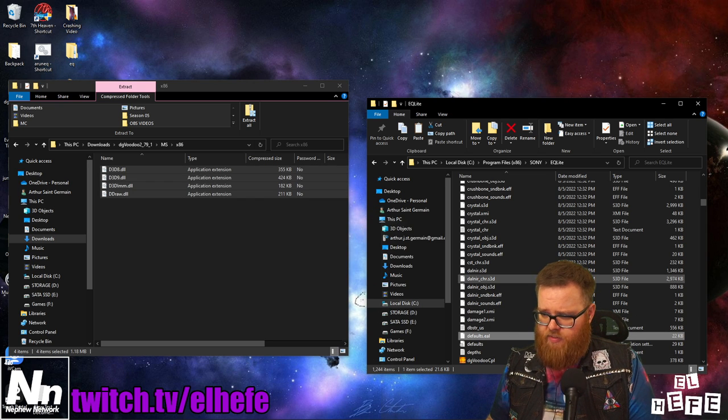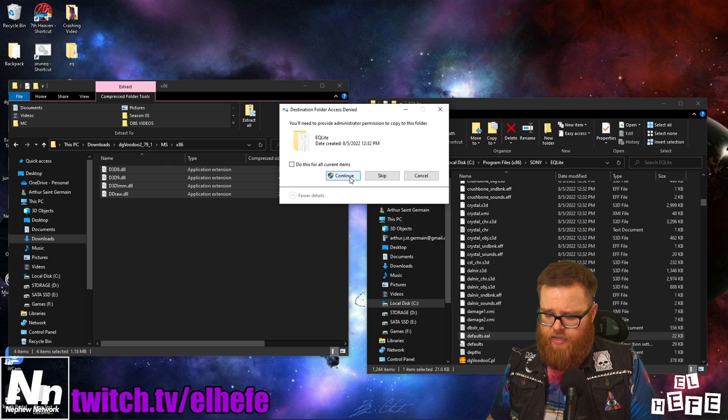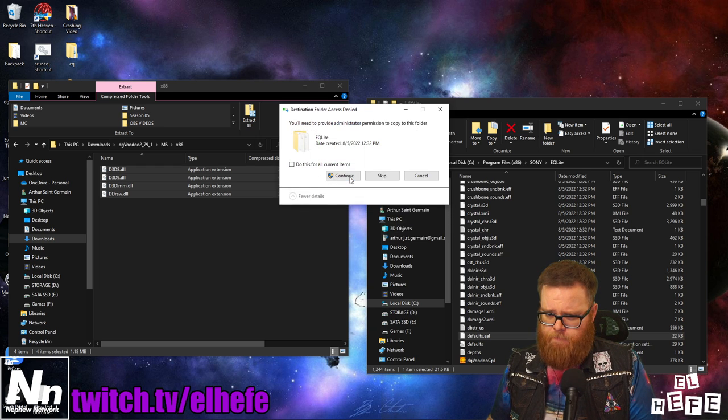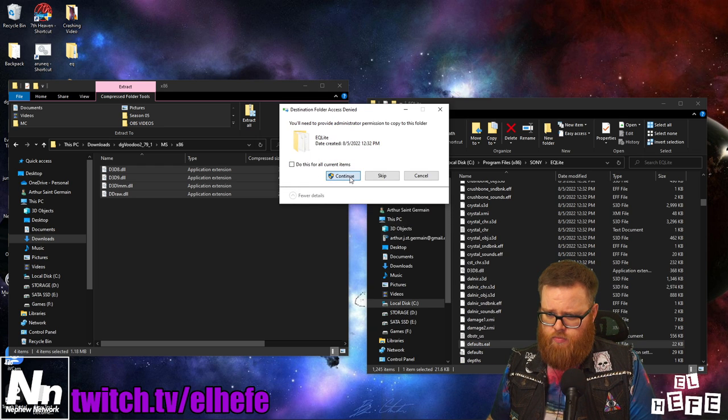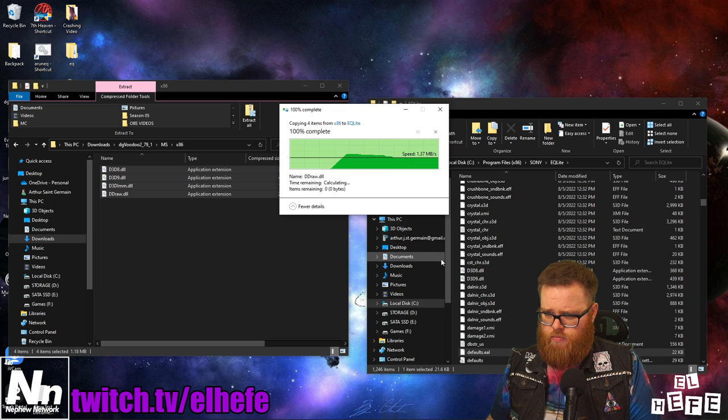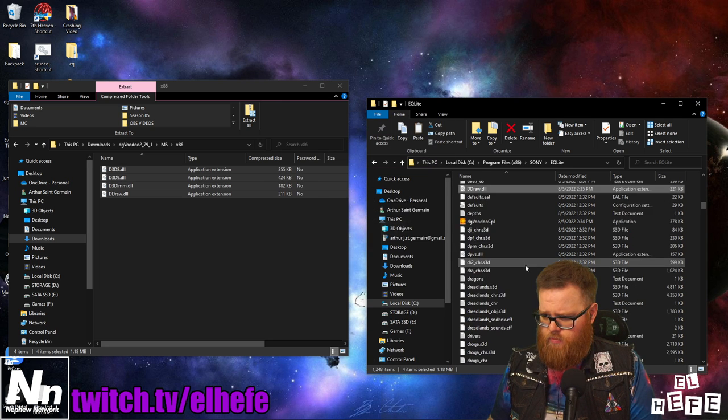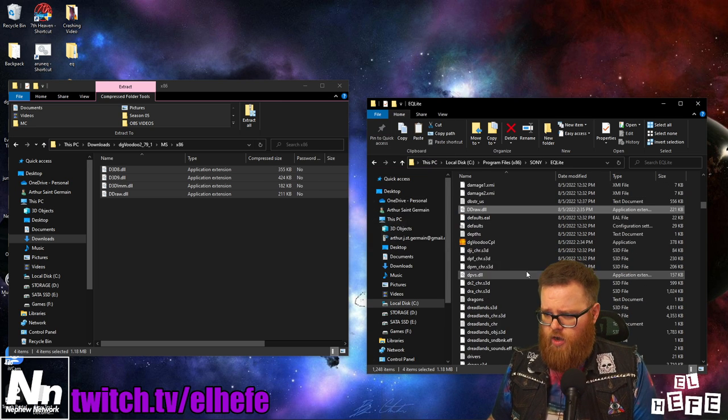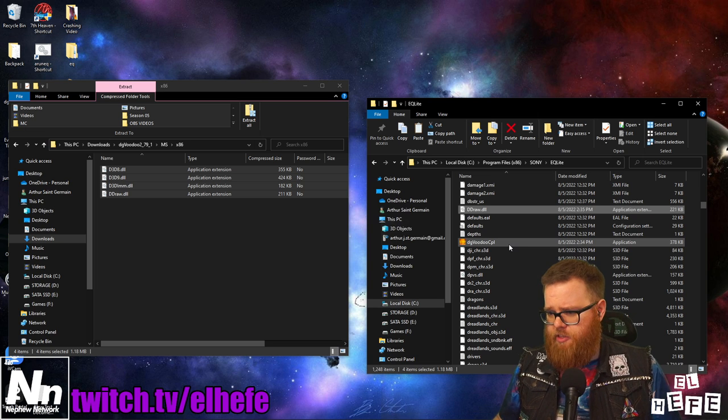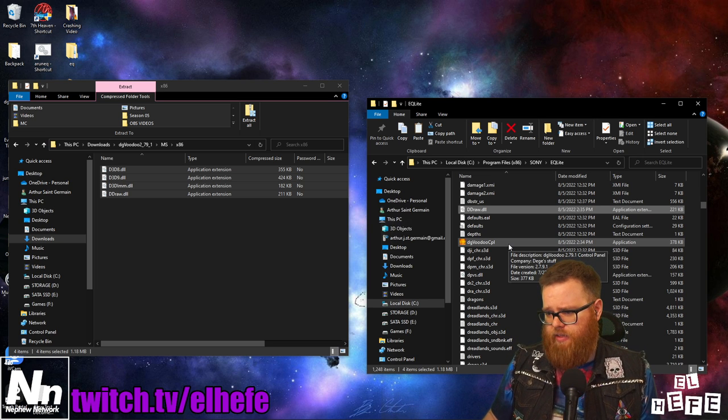Afterward, paste those files into your P99 directory and launch DG Voodoo CPL.